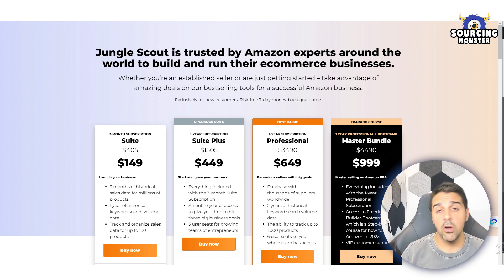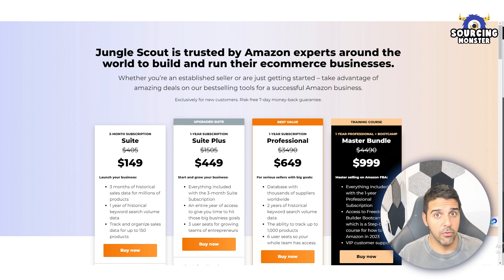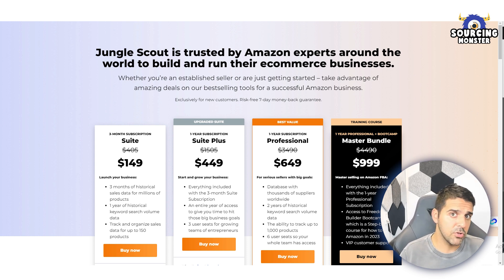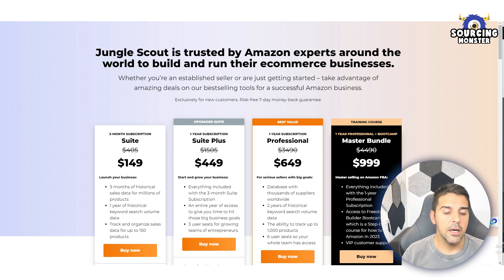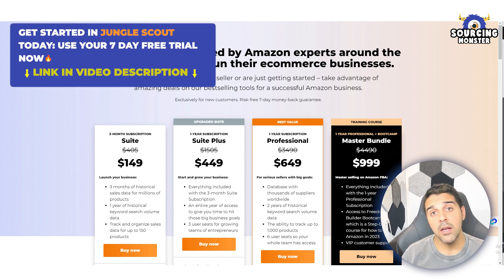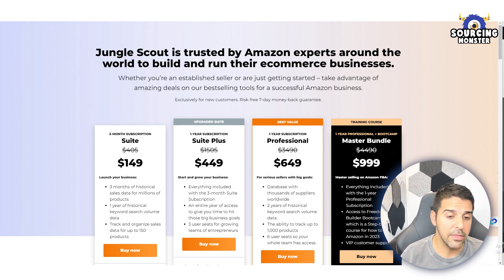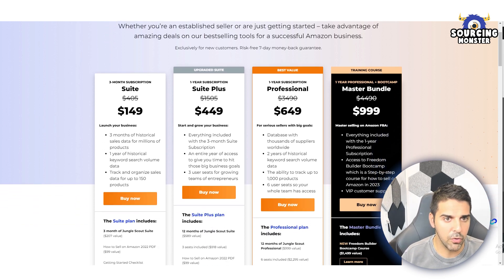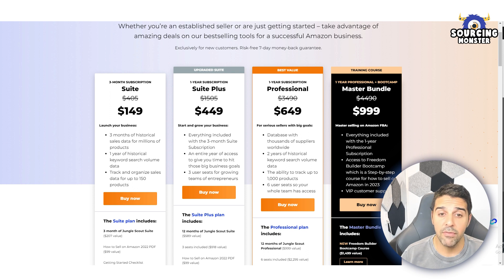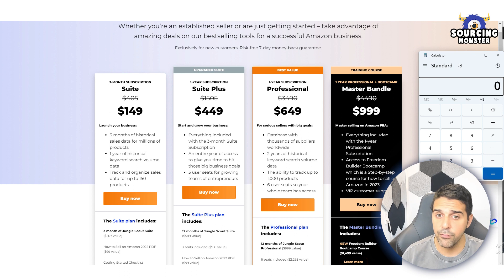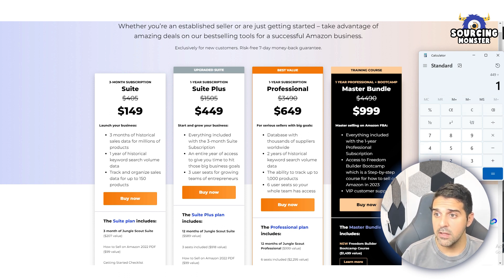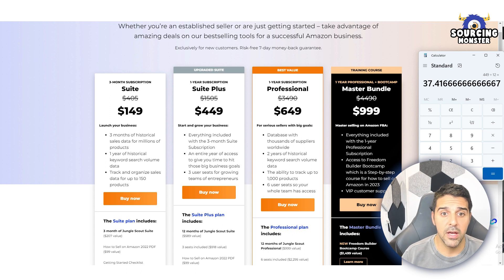Try it for seven days, see how it works, and if you like it start looking for products and then just pay. If you don't like it, just cancel your trial. It's a really good option to test out. If you click my link I'll get a little commission that won't add anything to your cost, so we both enjoy that. Let me show you the package options — they offer a three-month subscription for $149 and a one-year subscription for $449.